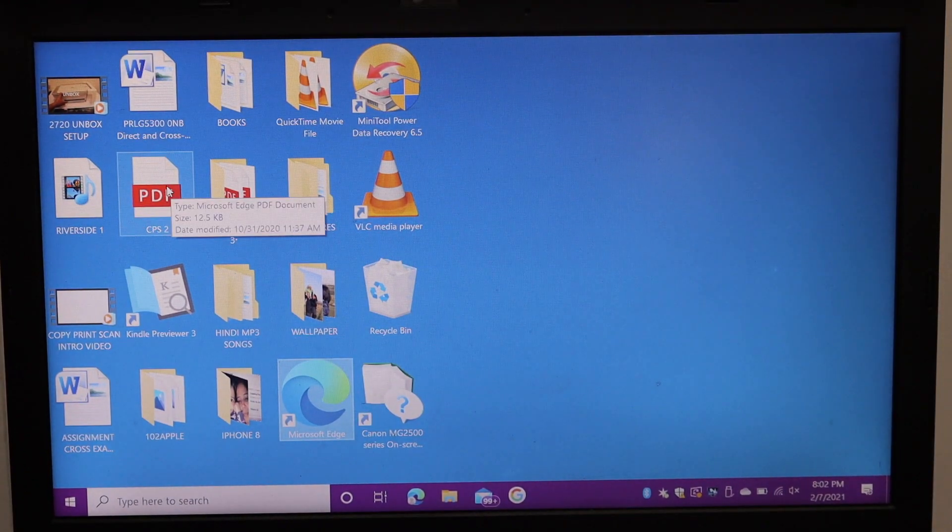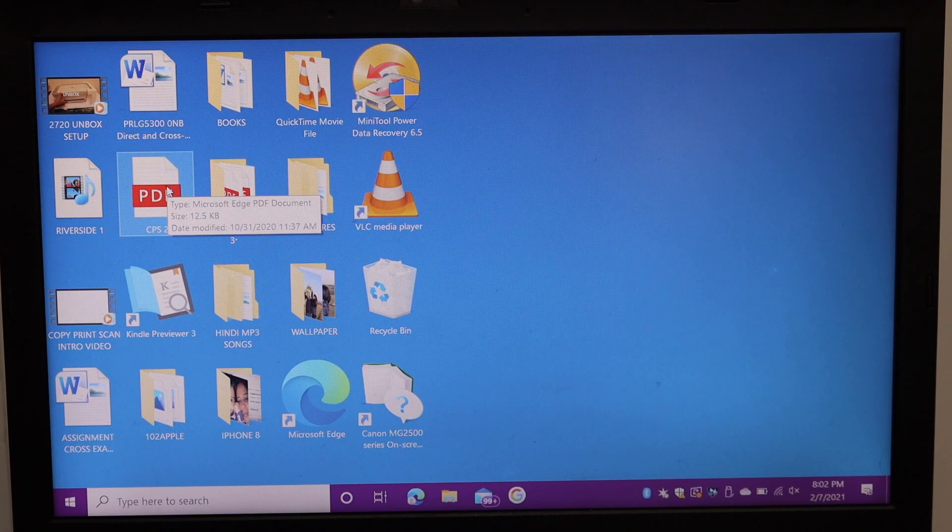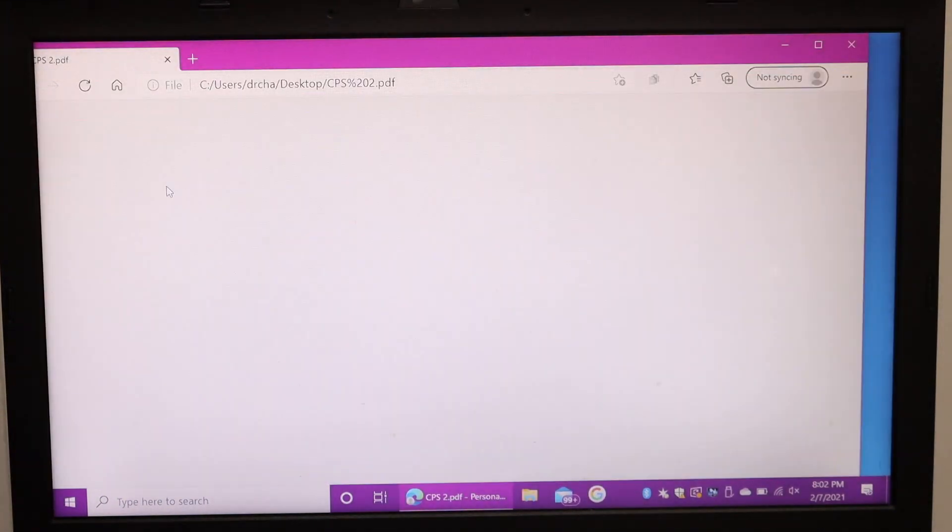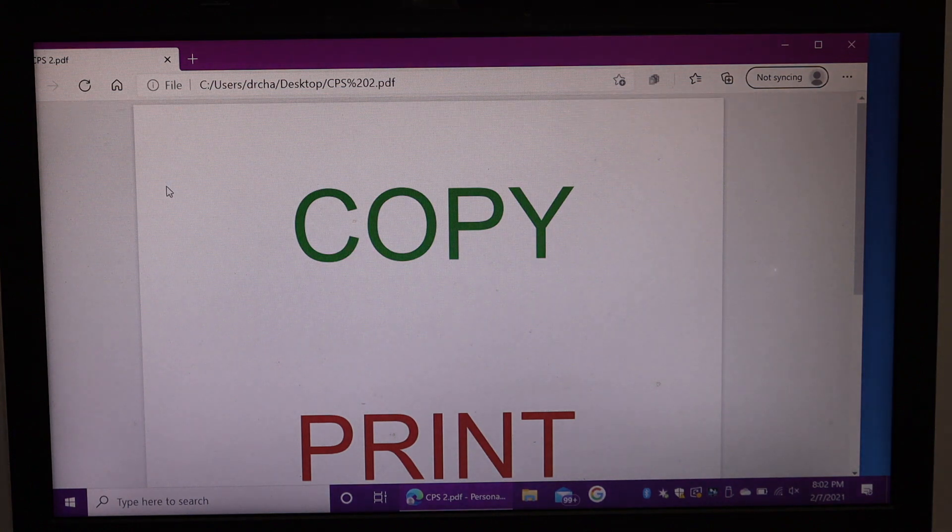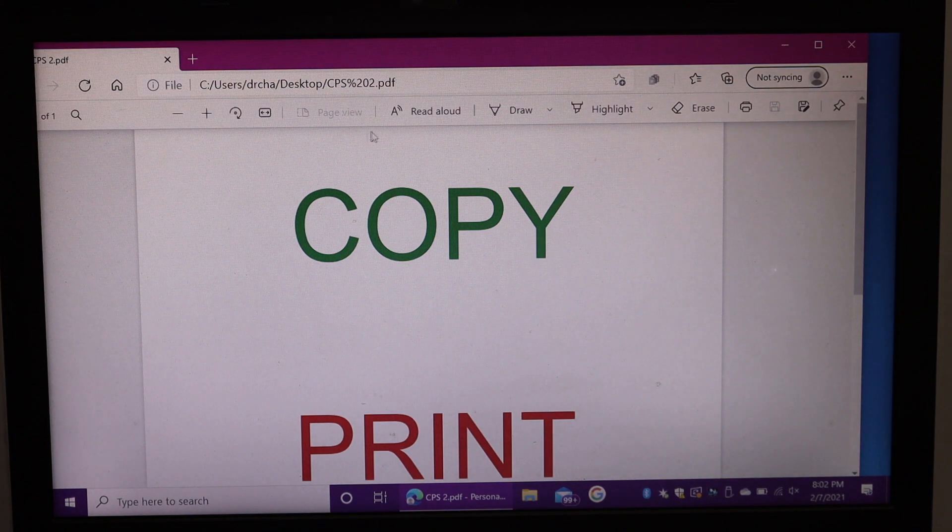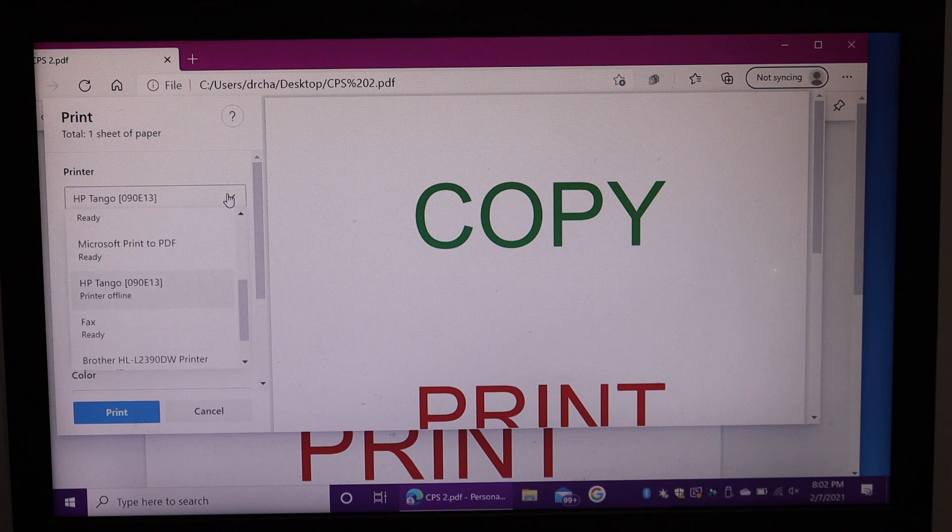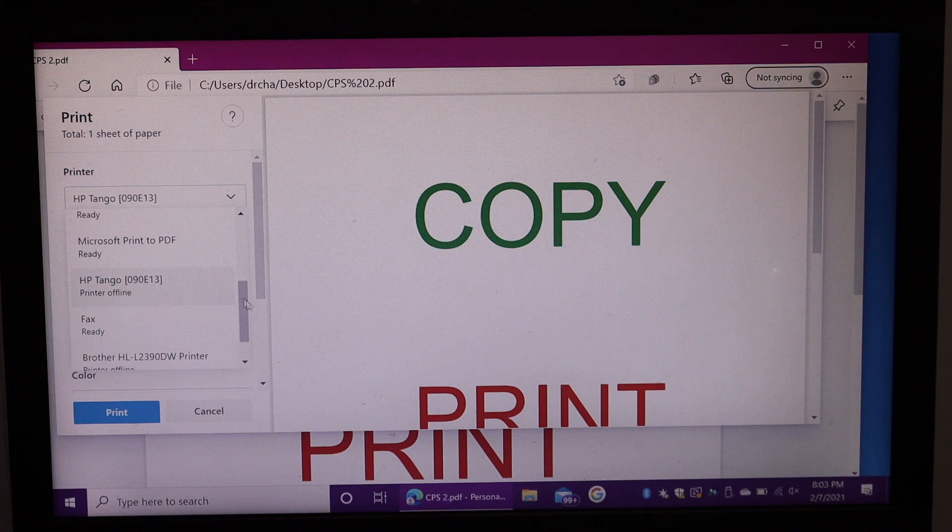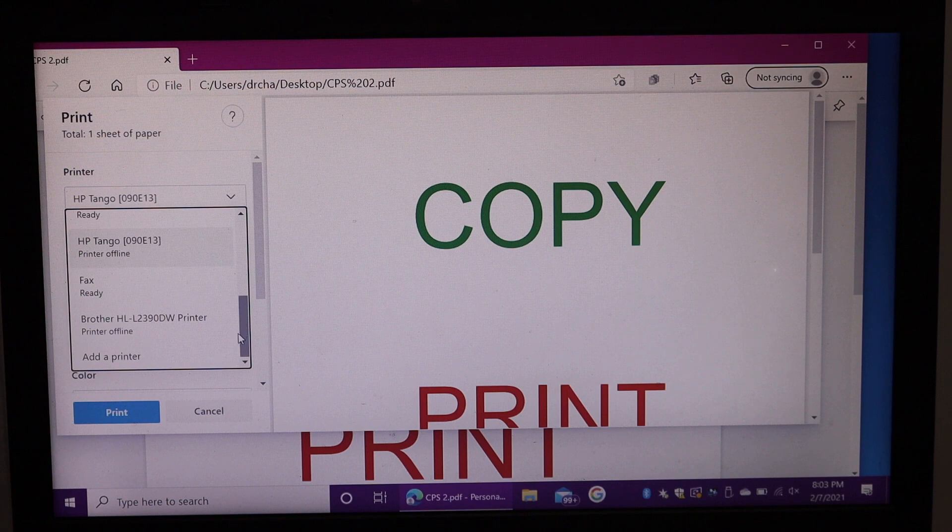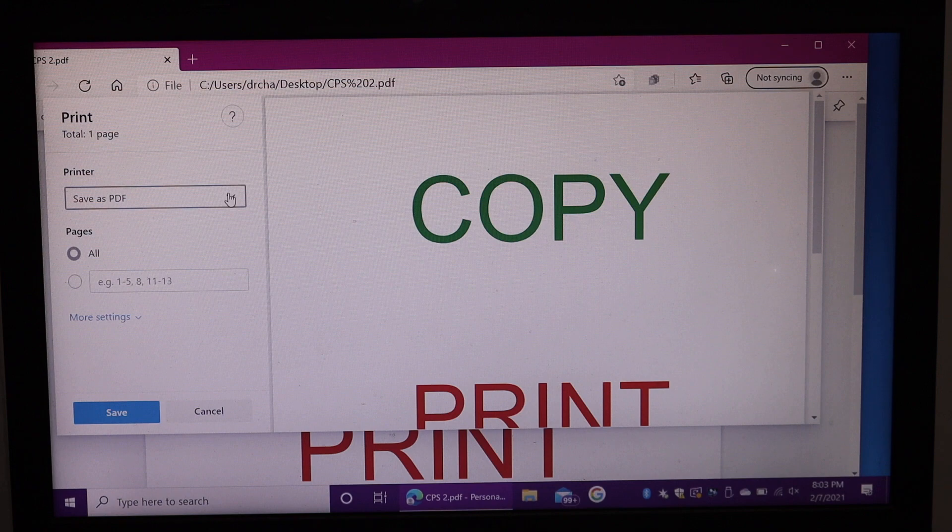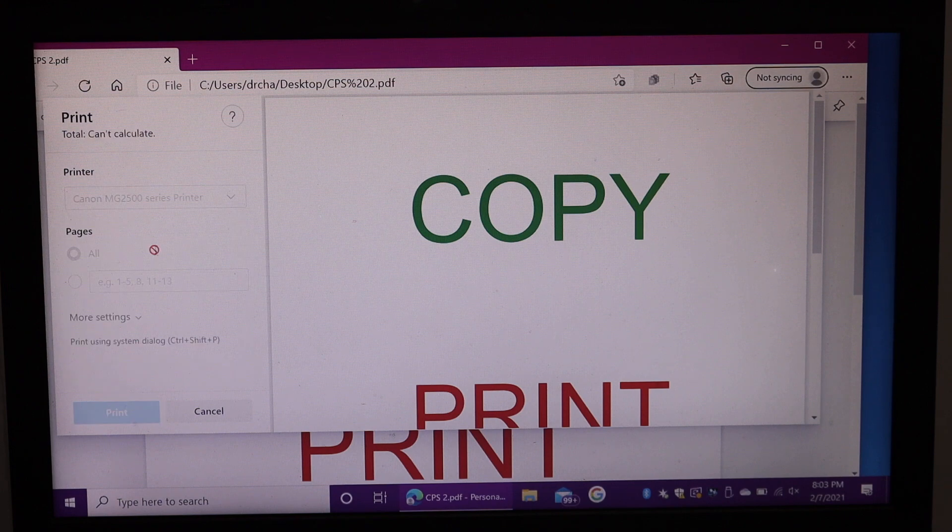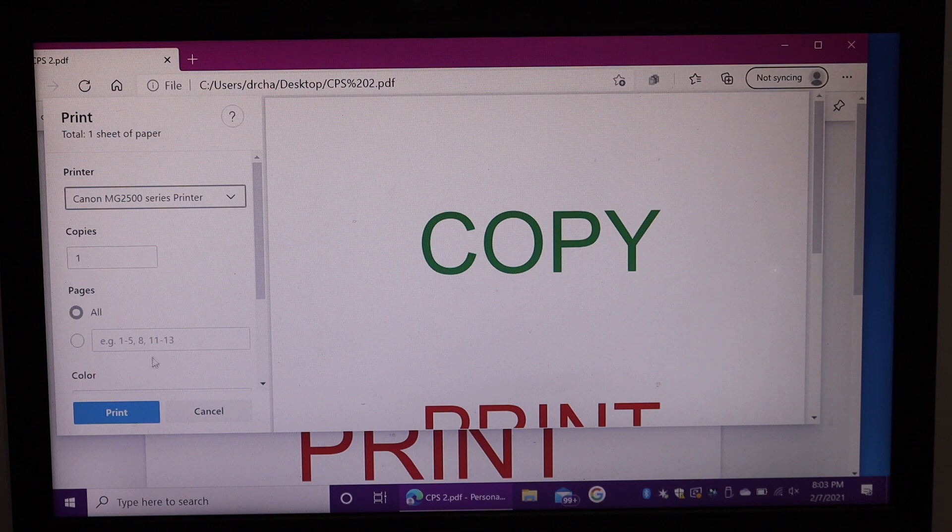Select a document to print. Click on the print icon. Select your printer here. Here you will see Canon MG2500 series printer. Click on the print button.